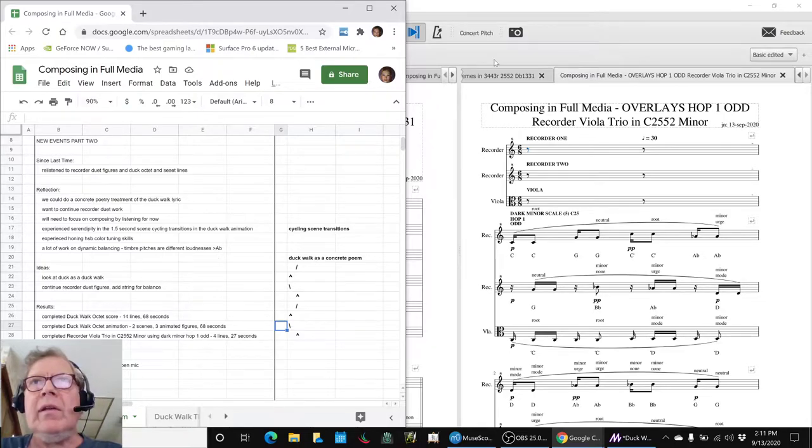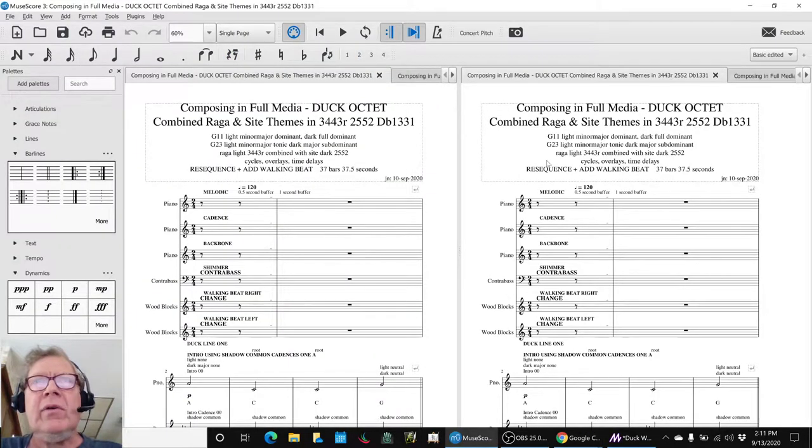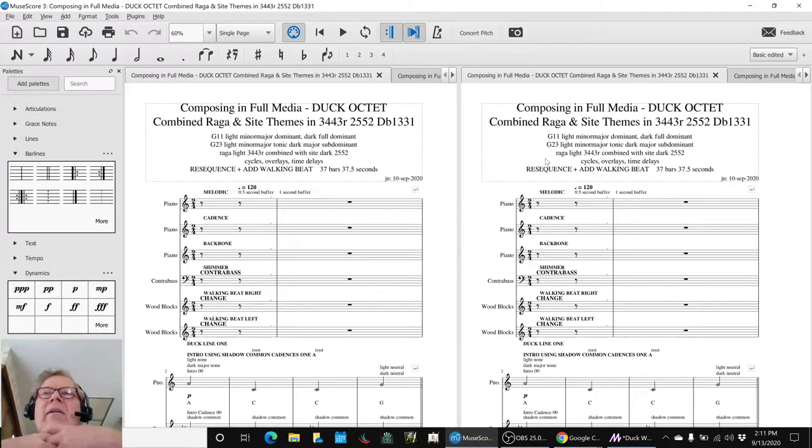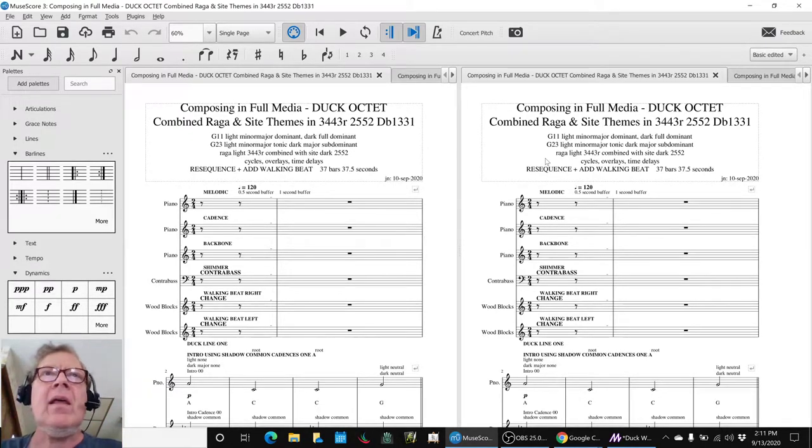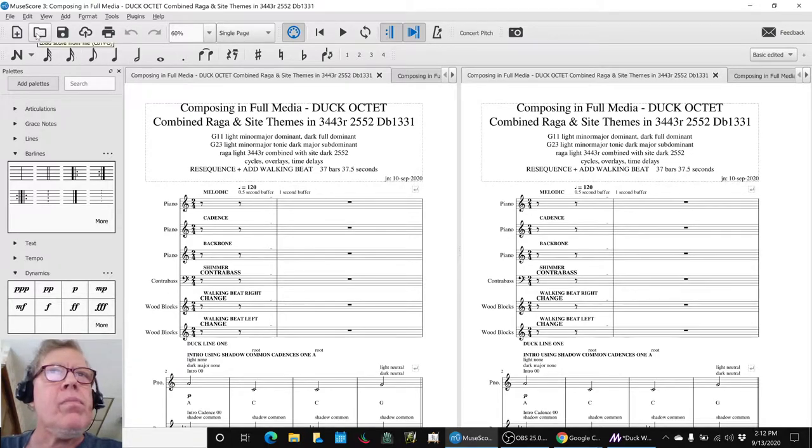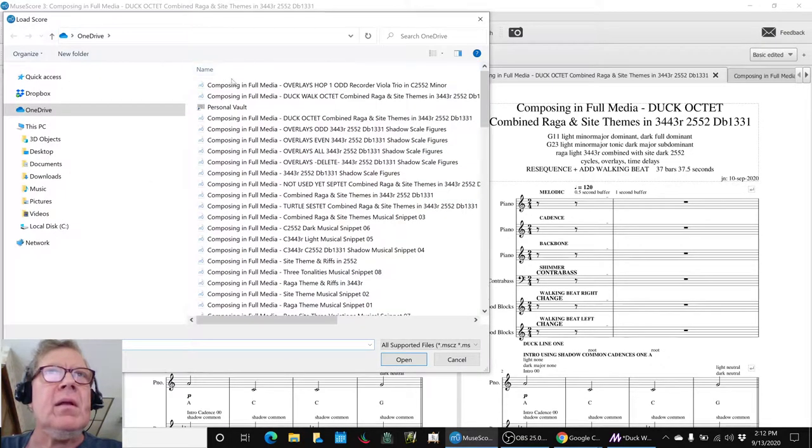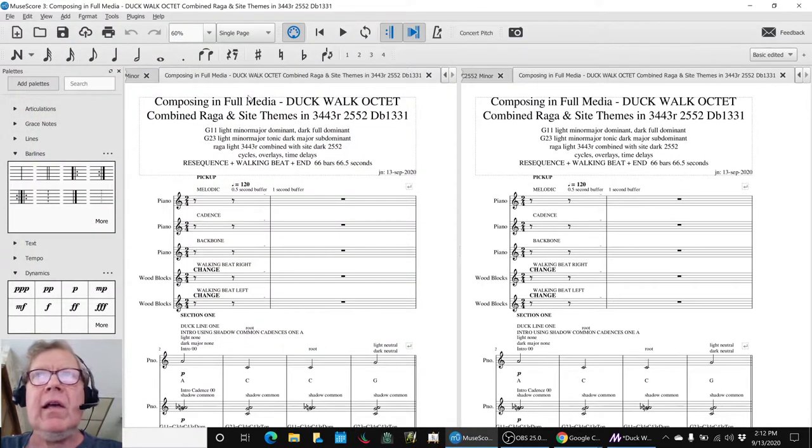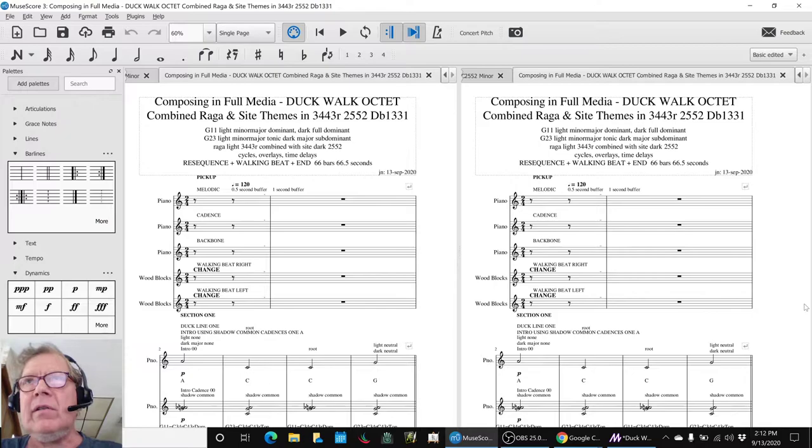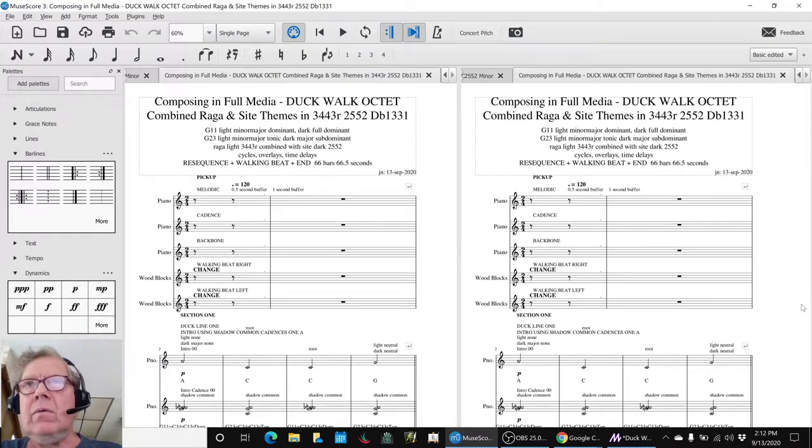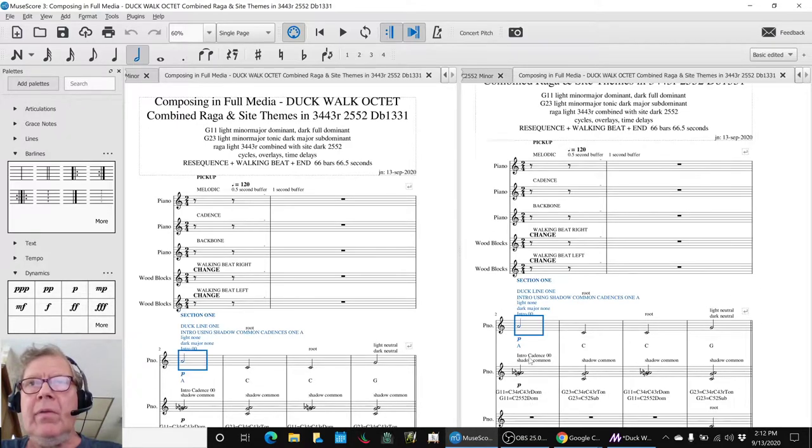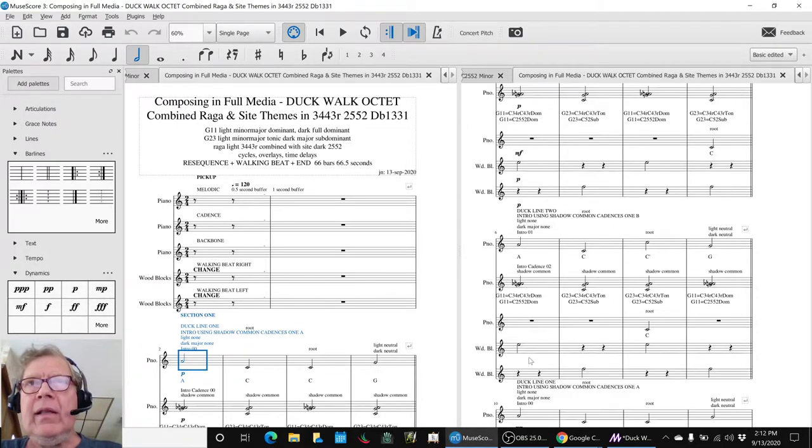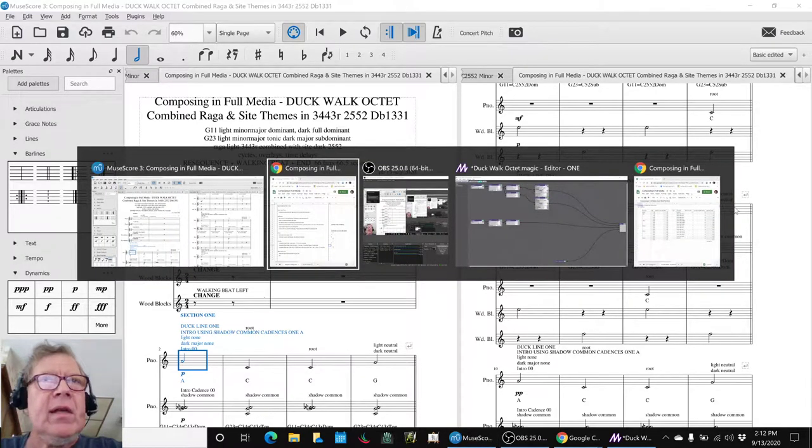So what we did is we went into here and we took the original eight line duck octet and we turned it into a duck walk octet, like this. And this has 66 bars and 66 seconds. So it has the walking beat and then we replicated the lines several times.